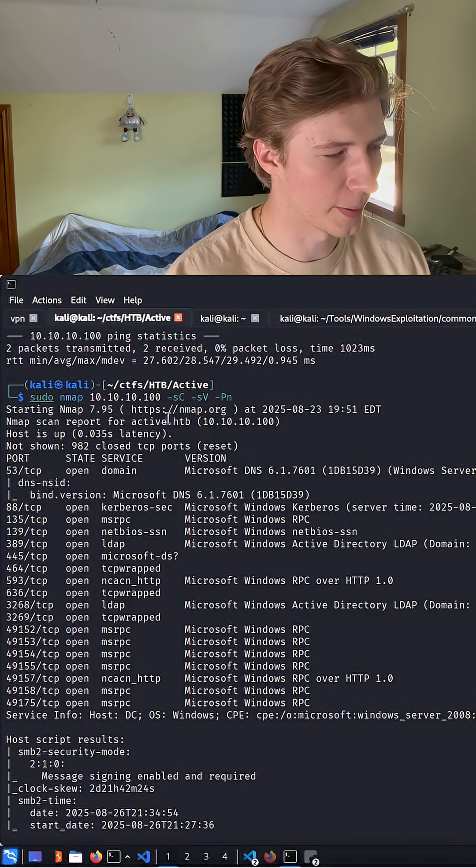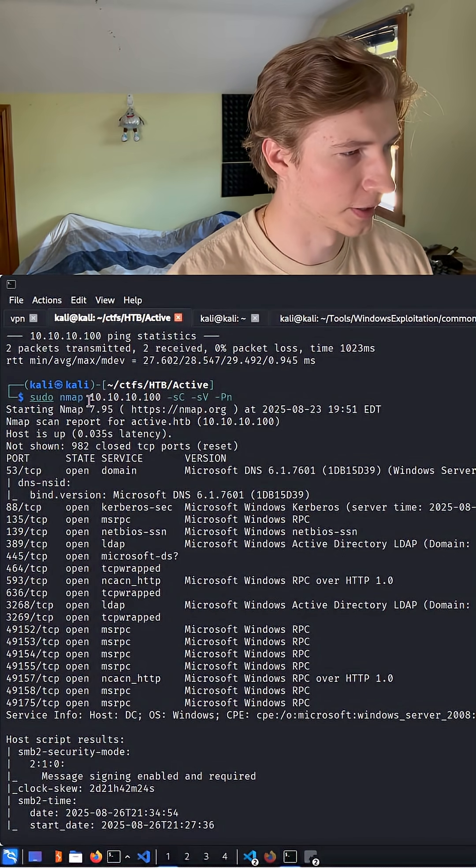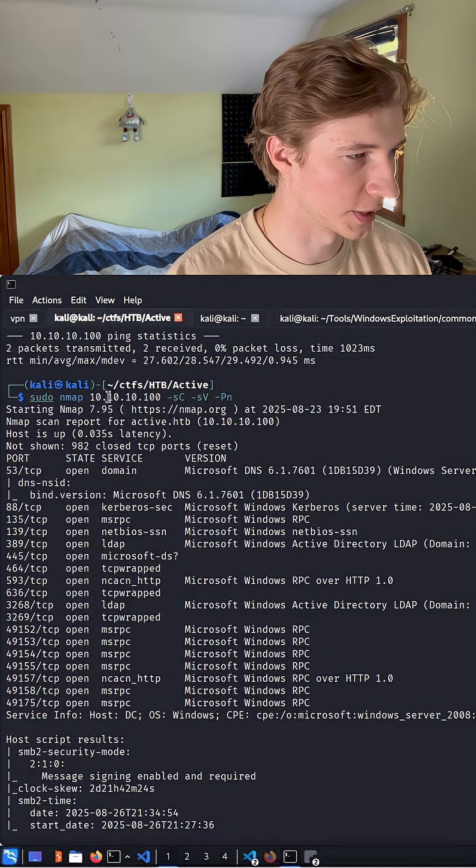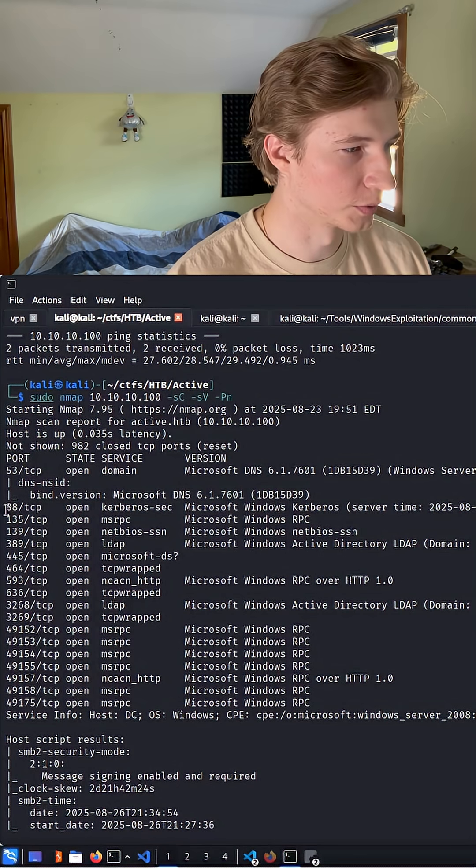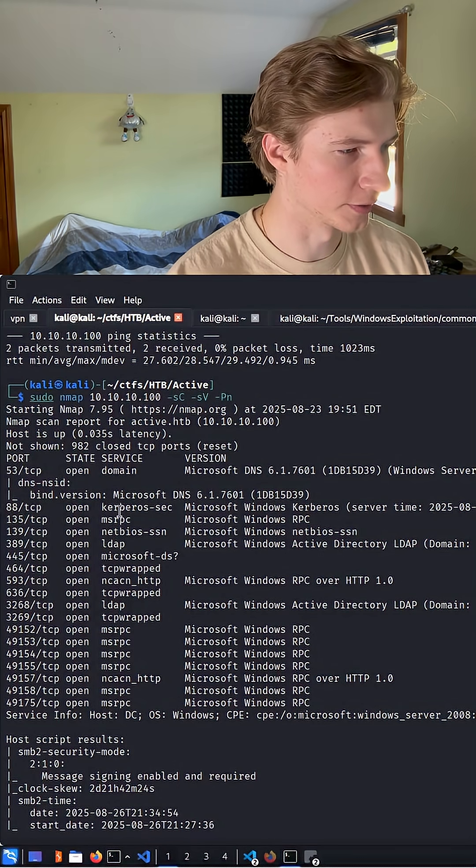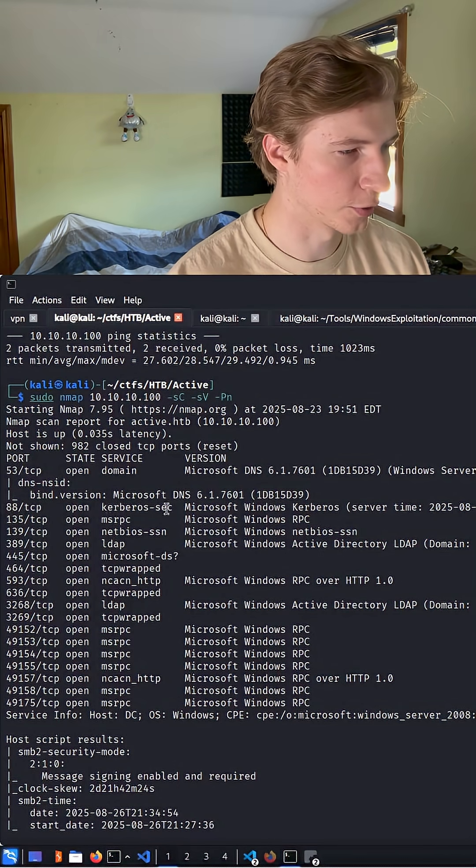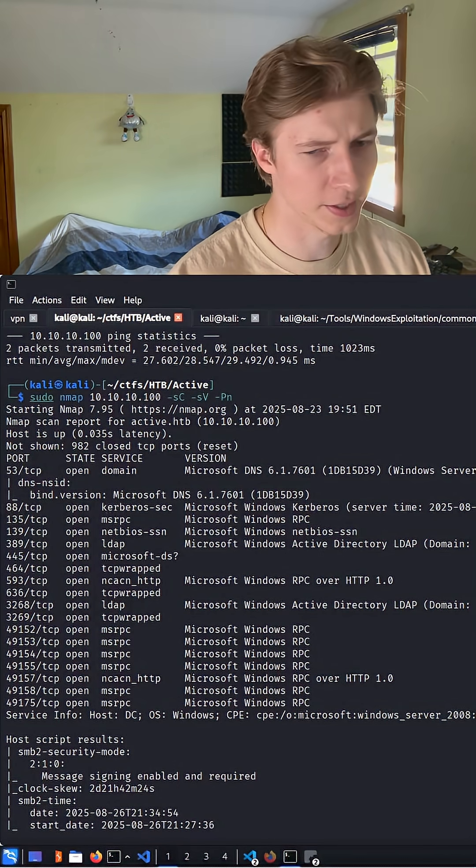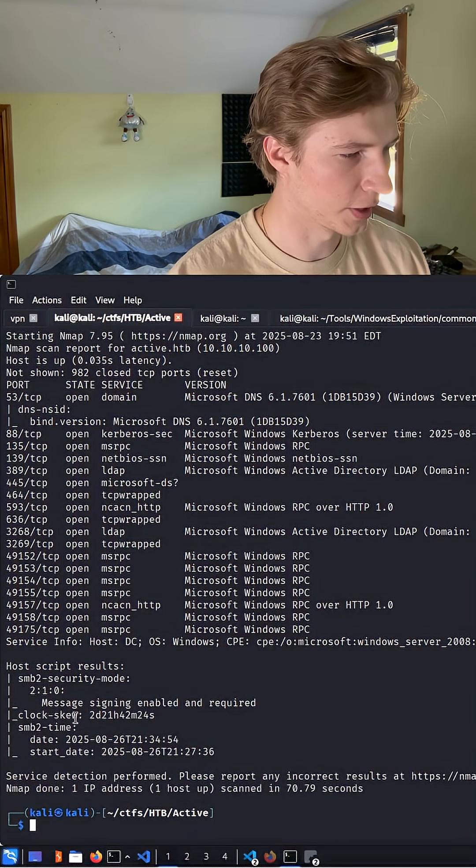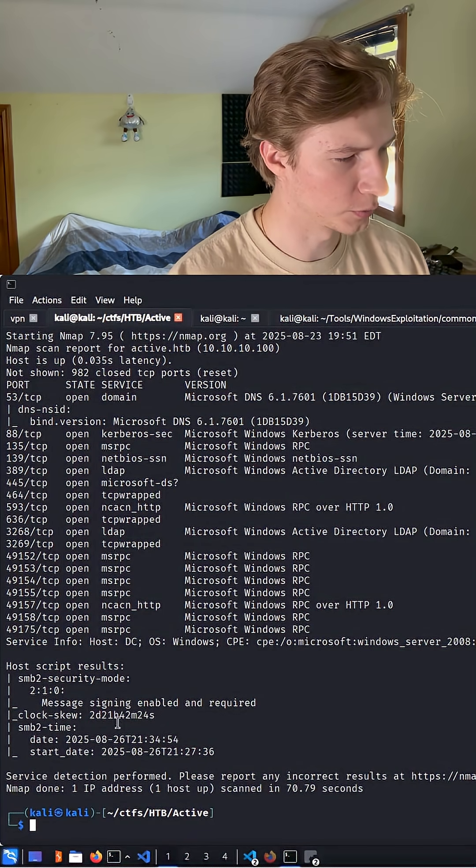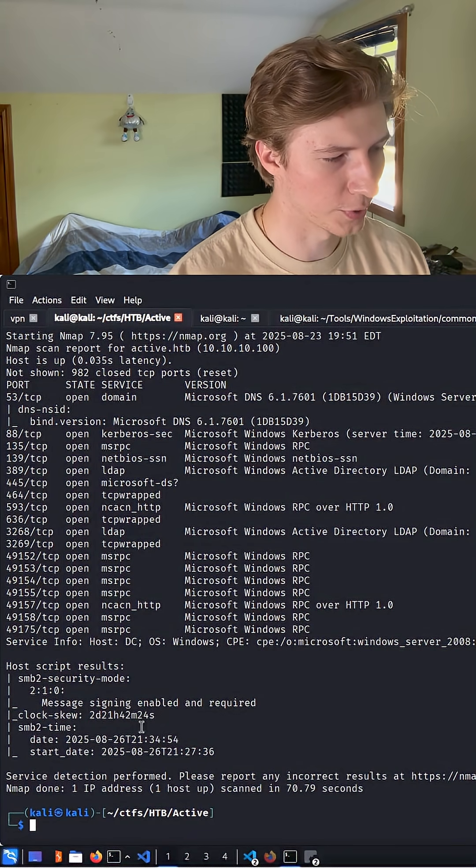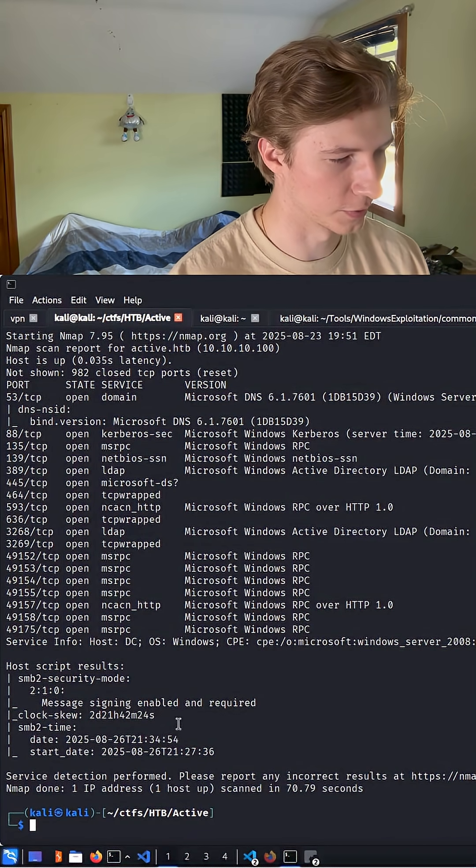If we take a look at this nmap scan output against the domain controller 10.10.10.100, we will see that port 88 is open with the Kerberos service running on it. And if we scroll down, we see that we have a clock skew of two days, 21 hours, 42 minutes, and 24 seconds.